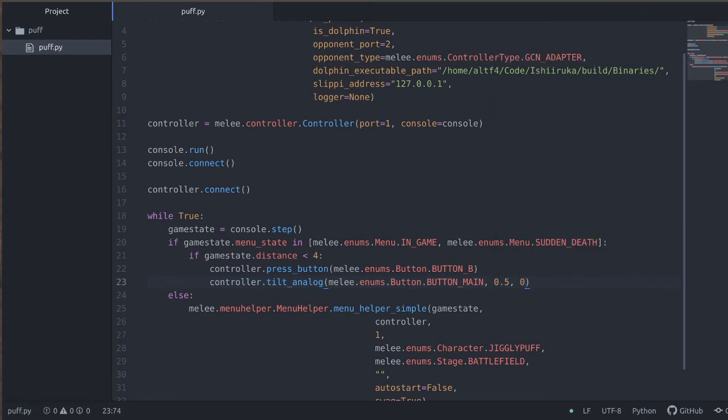And then we give it an x and y coordinate. So this is the x value and y value of the stick. This ranges from zero, which is left or down, to one, which is up or right. So this will be a neutral input for the x coordinate and down. So this will basically do down-B.